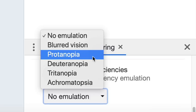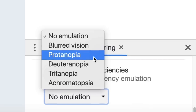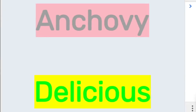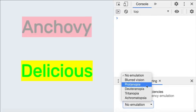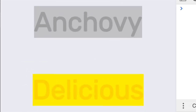For example, Protanopia is the inability to perceive red and green color. The text color of both 'anchovy' and 'delicious' are not accessible, but it might still look okay for people with normal vision. Let's enable Protanopia emulation — notice that the color contrast of both elements becomes even worse, and the text is almost unreadable. Go try out other types of vision deficiency emulations to experience it yourself.